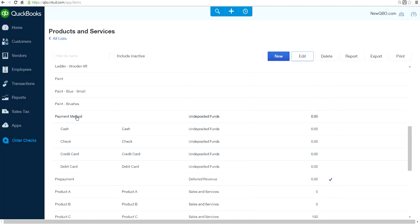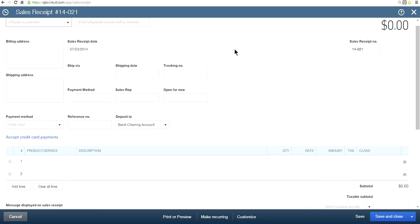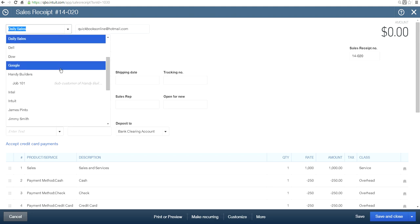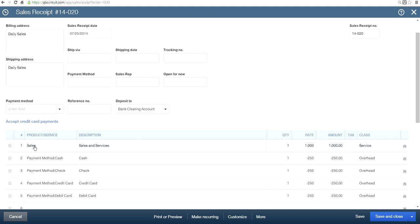Let's go back to Sales to see how we can do it. I've already done one — let's look at it. Here's a daily sale called 'Daily Sales,' or you could use any customer you have. The invoice sales amount is one thousand dollars, and you got paid: cash two hundred fifty dollars, check two hundred fifty dollars, credit card two hundred fifty dollars, and debit card two hundred fifty dollars.